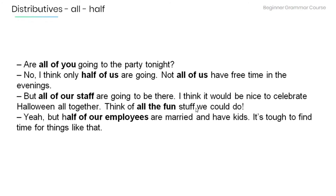'Are all of you going to the party tonight?' 'No, I think only half of us are going — not all of us have free time in the evenings. But all of our staff are going to be there. I think it would be nice to celebrate Halloween all together.' 'Think of all the fun stuff we can do!' 'Yeah, but half of our employees are married and have kids — it's tough to find time for things like that.'